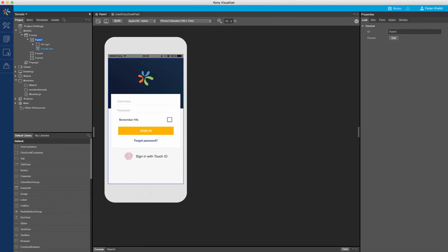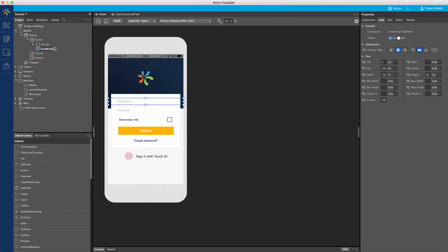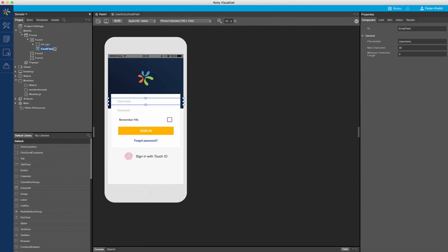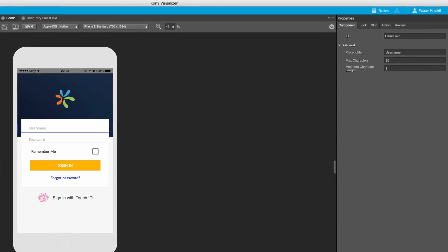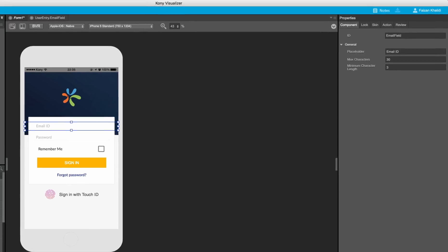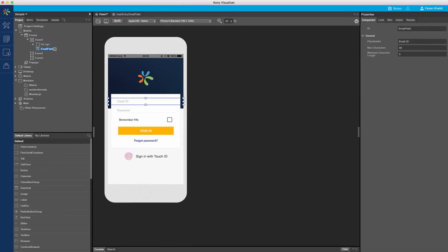Now, on the properties panel, notice the properties for this component. It shows only the properties we had exposed to the component and abstracts everything else. Let me change the placeholder text to email ID. Notice how it immediately reflects on the canvas. Using these configurations, I can now easily configure the properties for the component.